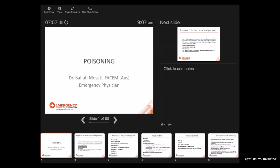Good morning, everybody. As Dr. Mbuvia said, this is an open mic session and we really encourage participation to make it more lively. My name is Dr. Bahati Mossetti. I'm a fellow of the Australasian College for Emergency Medicine, consultant emergency physician and intensivist, currently working at the Nairobi Hospital. I'm going to talk about poisoning today. Many of us have seen poisoning whether we're EMOs, consultants, wherever we work in the health space in this country.